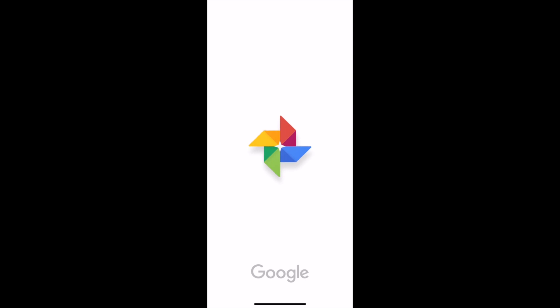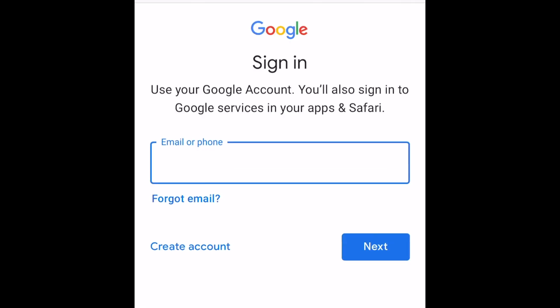Once you've installed Google Photos, open the app and log in to your Google account, or sign up if you don't have one yet.